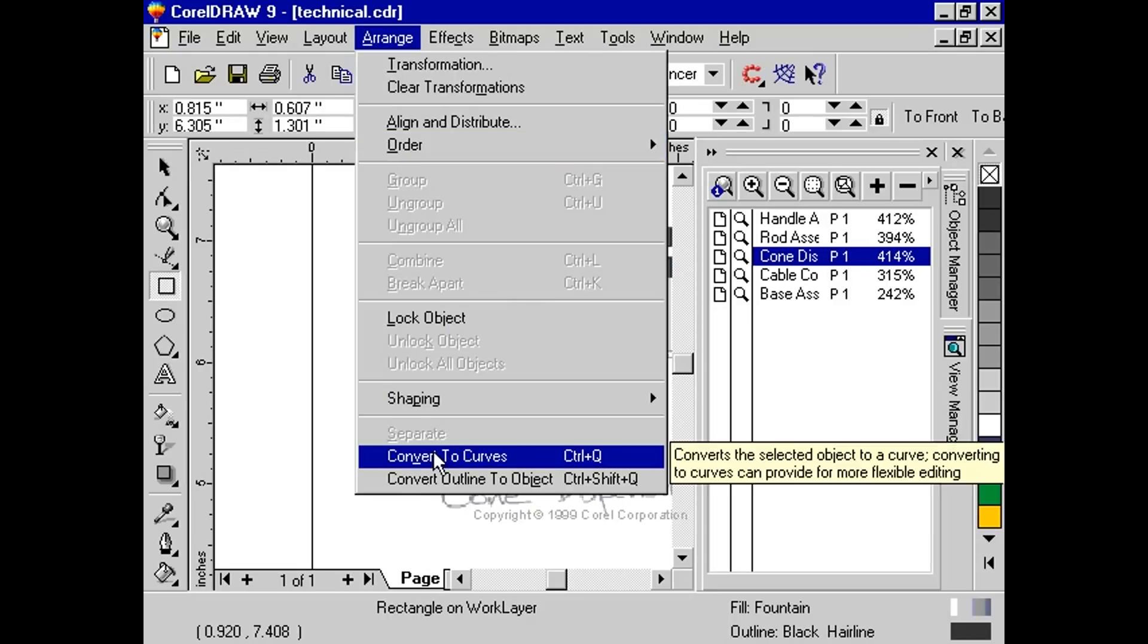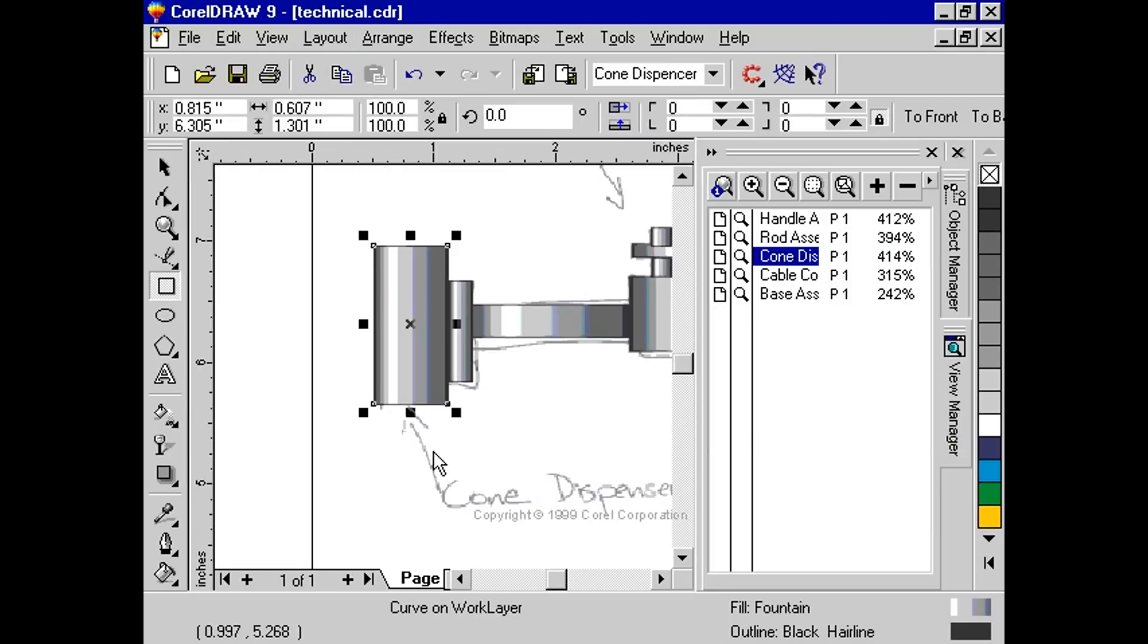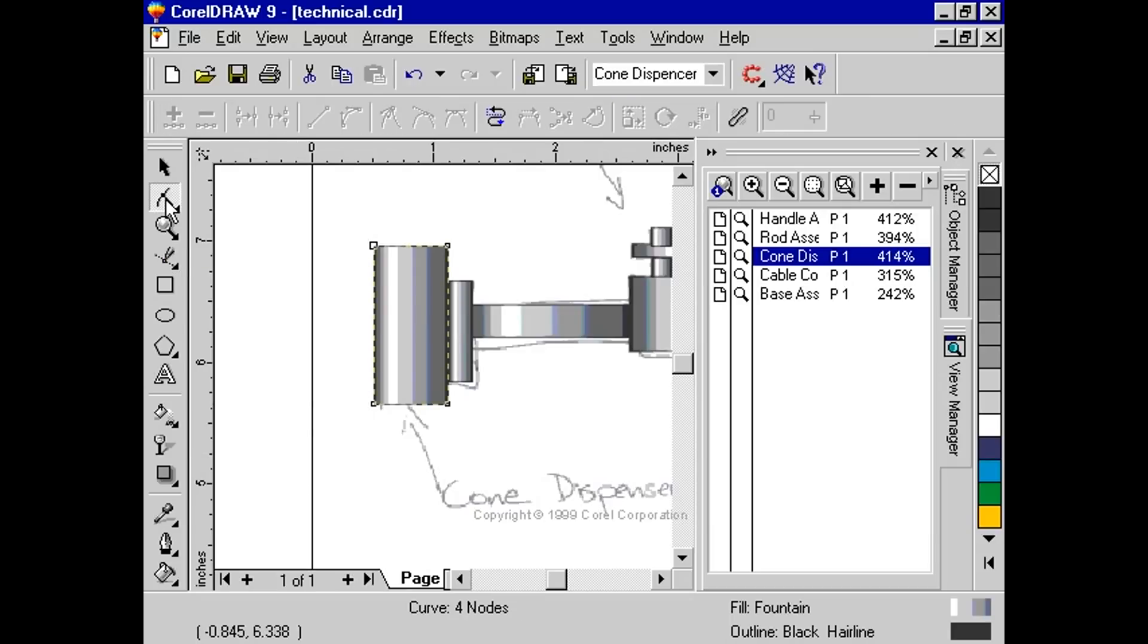From the Toolbox, select the Shape tool. Click and drag the corner nodes into the shape of the cone.